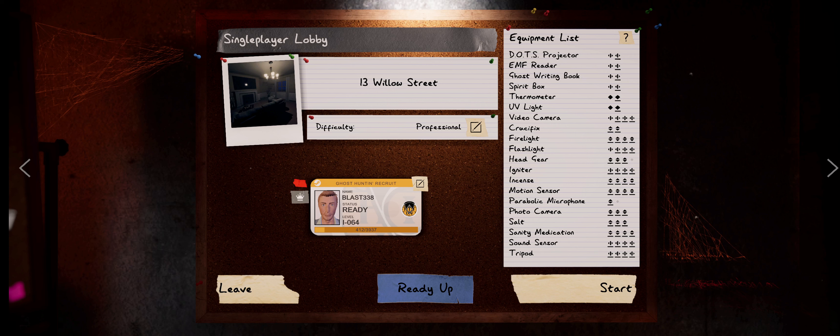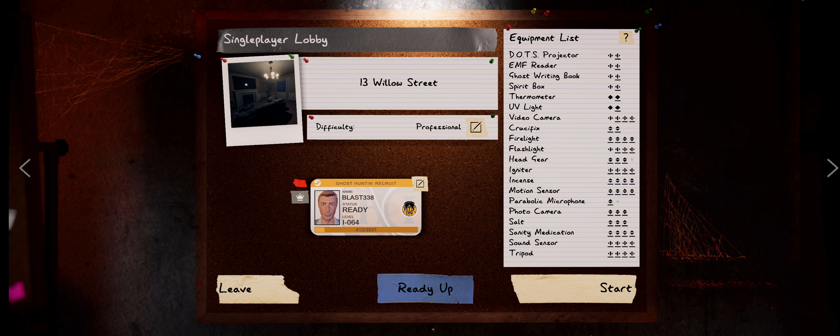Hey everybody, it's Blast338 coming at you with another Phasmophobia video. Part of my thank you so much for 100 subscribers, we're going to head over to Willow Street and see what kind of trouble we can get into.